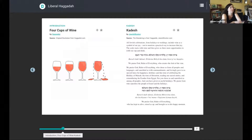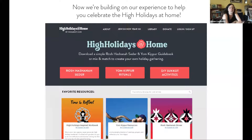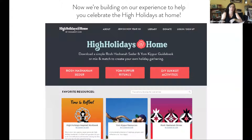That came in really handy this year over Passover because as you know, we were just beginning our lockdown. But you can also use that same format to make a Rosh Hashanah Seder, a Yom Kippur ritual guide, or a blessing book, or your own Tashlich ceremony, and share it interactively with your friends and family.